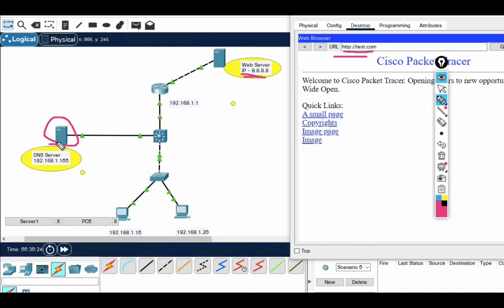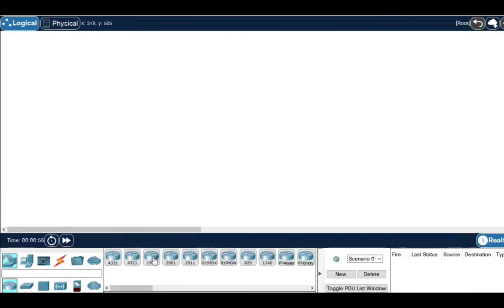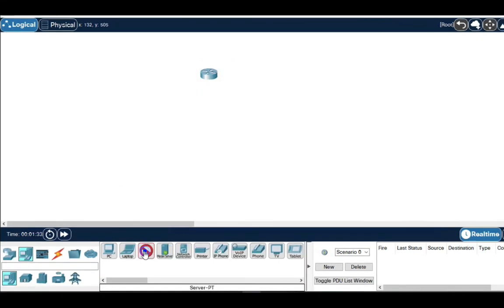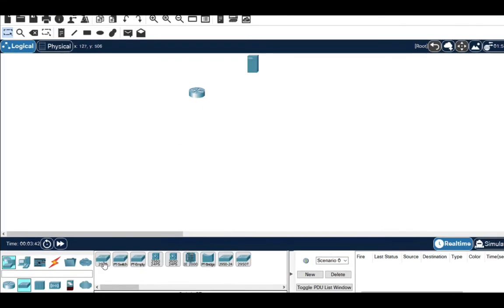We'll see how to configure the DNS server in Packet Tracer and how it works in a real network. Keep watching, keep learning, and subscribe to my channel. First of all I will add my router here, and this one will be my web server.